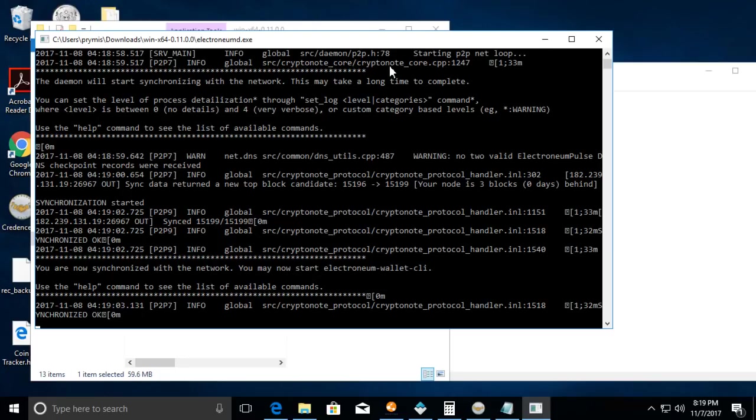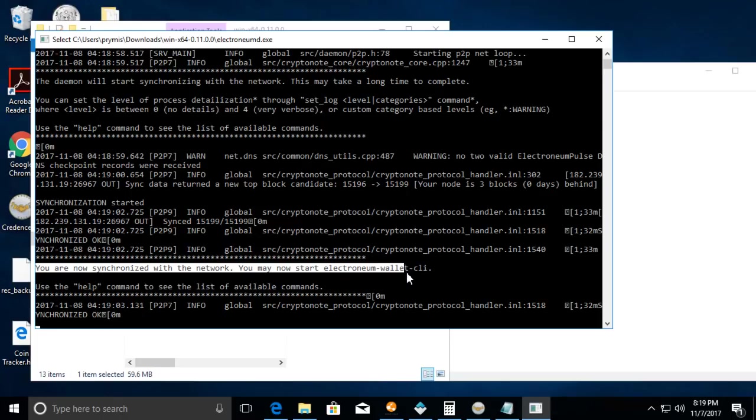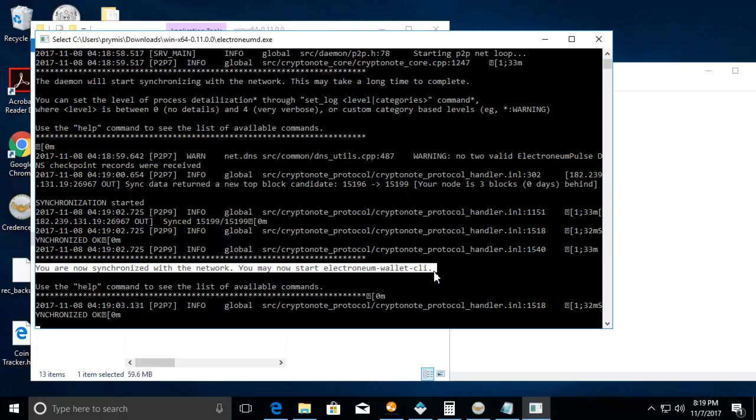Say for instance if you haven't synchronized with the blockchain in a month or a week, it would take a long time. Last time I synchronized with this was just earlier today, so you can see here it's done. It says I am now synchronized with the network.